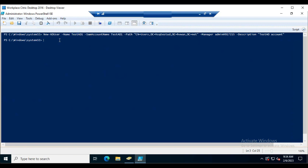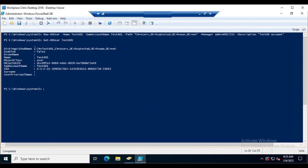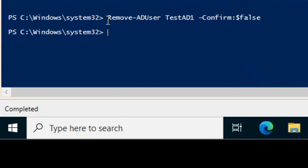Copy the account name and run 'Get-ADUser' with the account name to verify. The account is created but disabled by default because we didn't specify the enabled parameter. Make sure you add '-Enabled $true' to the New-ADUser command to create the account in an enabled state.